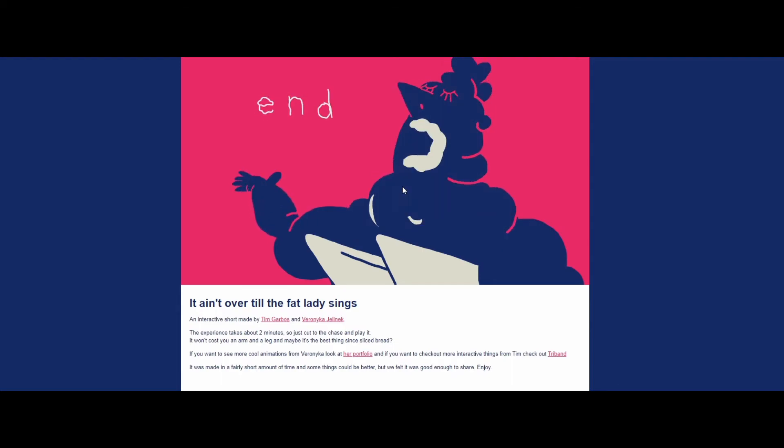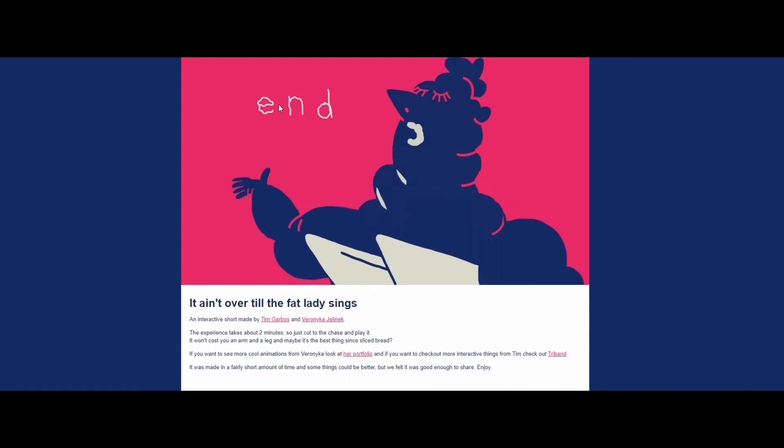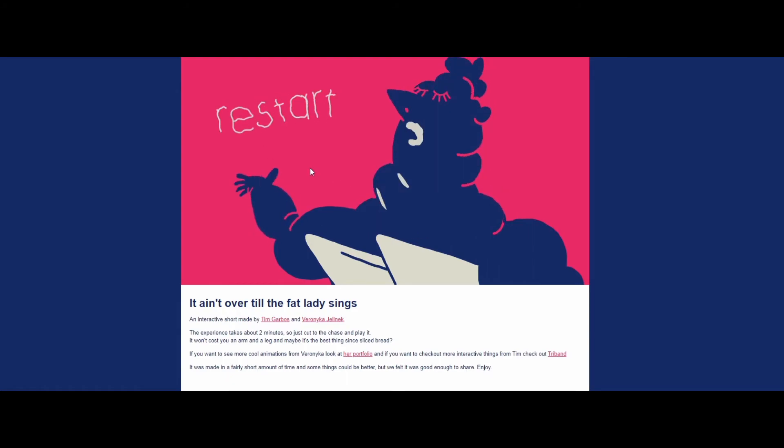Oh, now the fat lady sings. So basically it's gonna be done then. So it's this then.